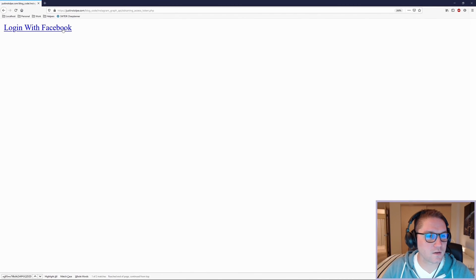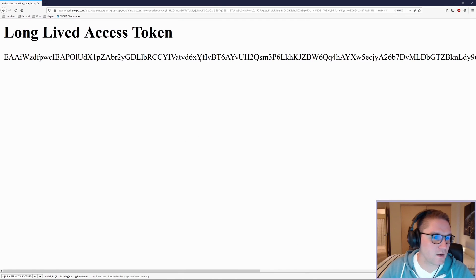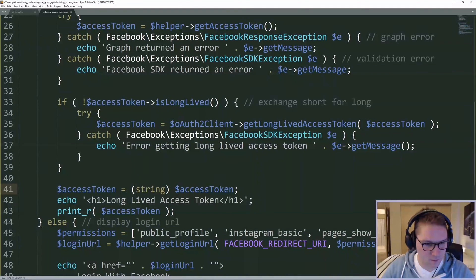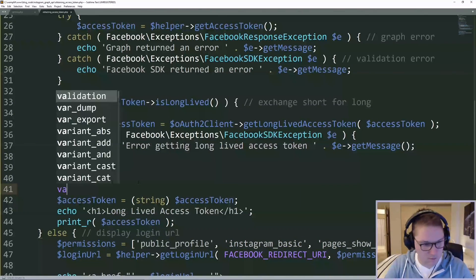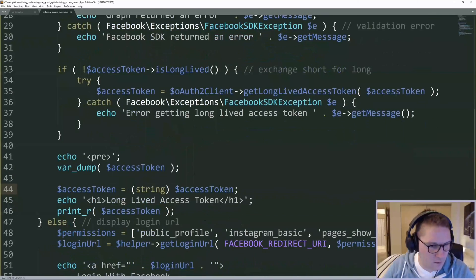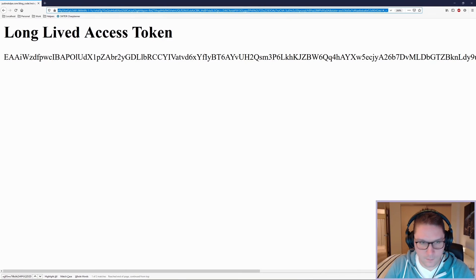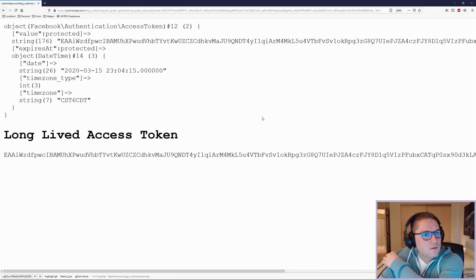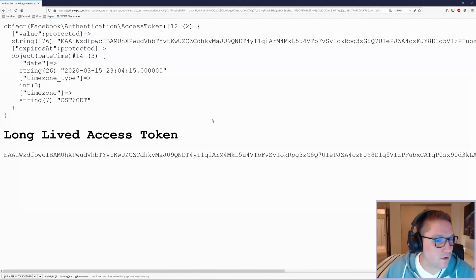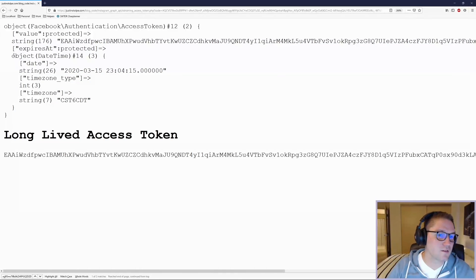Head back to our obtain_access_token.php file, click login, continue, and we now get a long-lived access token. We can also var_dump it out to see when it expires. Right before we cast it to a string, let's var_dump out the access token object. Remove the code from the URL, click the link, continue, and we have our object var_dumped out on the page. We have our access token, and here we have the expiration — it expires in exactly 60 days.